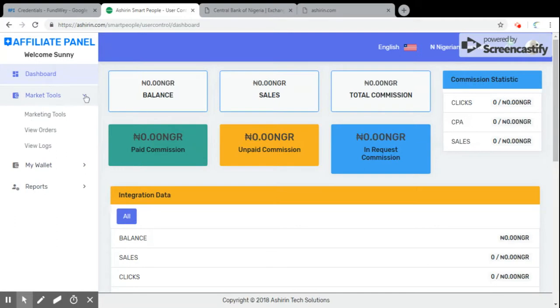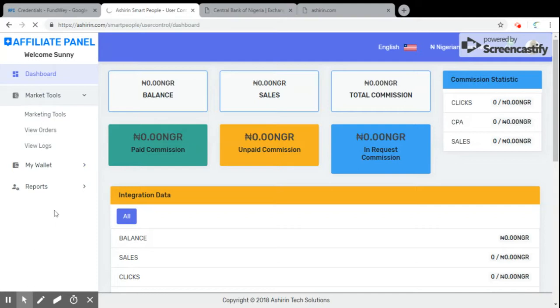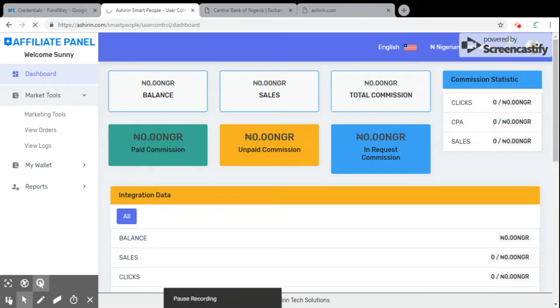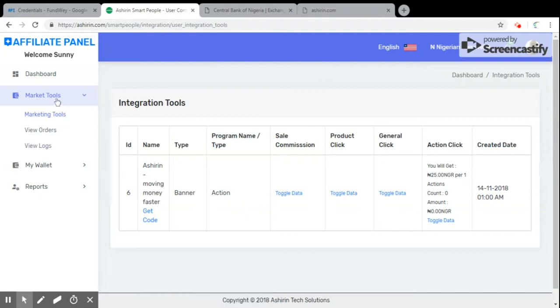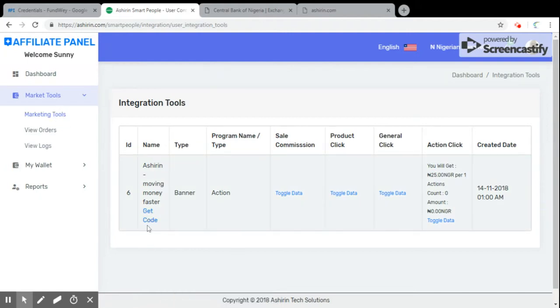You go to market tools and from there you go to marketing tools. Let's wait a moment to load. Okay, from market tools we come to marketing tool. Now under this name you will see this particular key, get code. Now you click on get code.